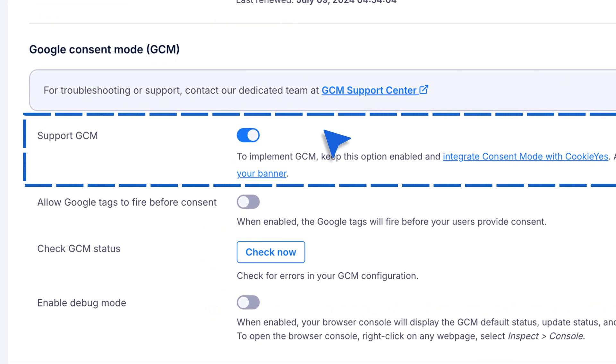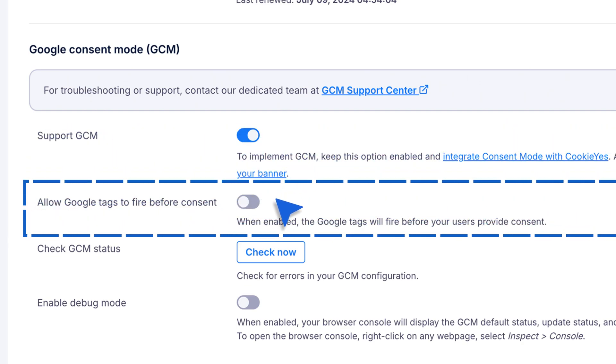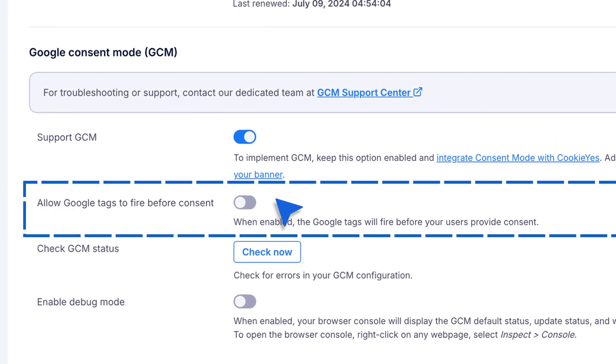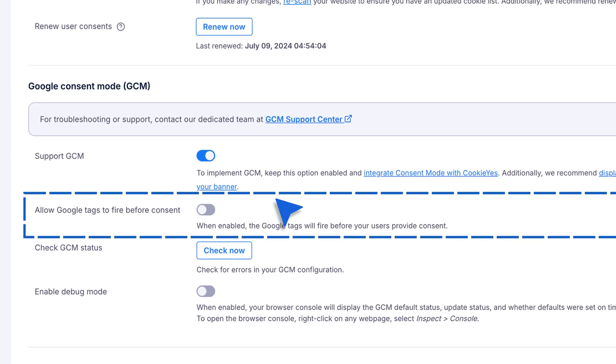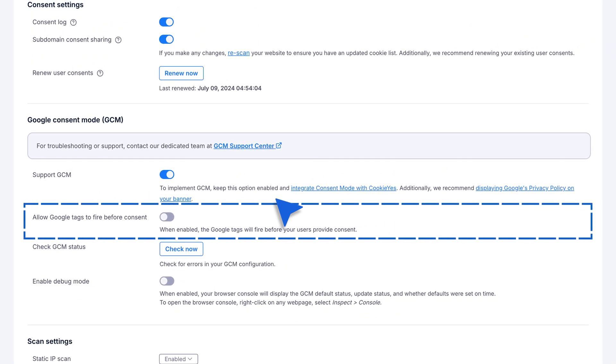For advanced users, you can also turn on Allow Google Tags to Fire Before Consent, which lets Google collect basic data even before the user gives consent.